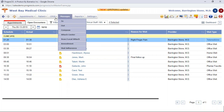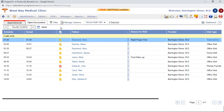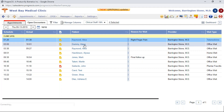Some of you have already taken notice of the color scheme — it's a little different here. It's going to be reflected on other screens throughout Prognosis as we continue our staged system-wide updates.